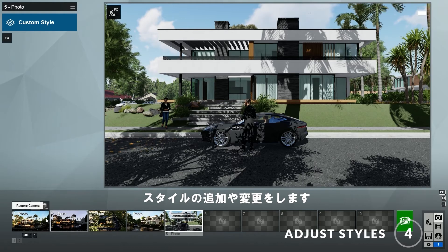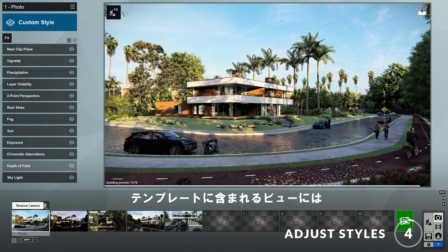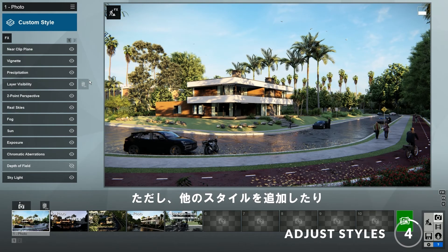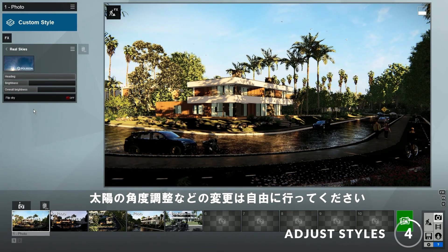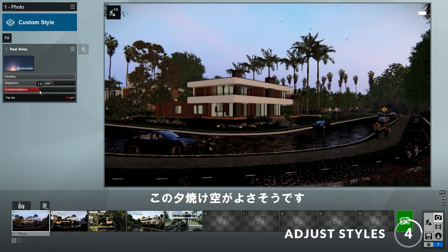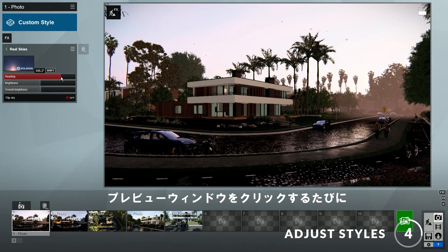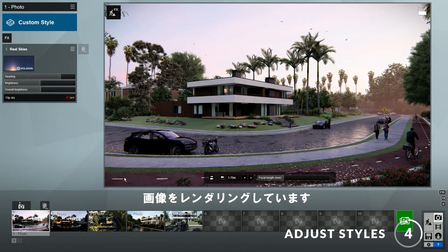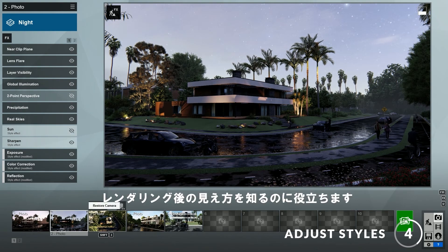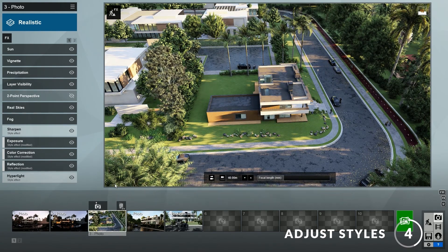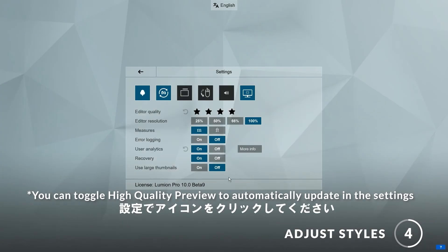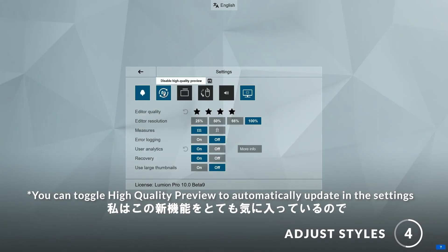Step four: adding and making changes to the styles. The views included in the template already have a style applied to them, so you can render immediately, but feel free to add a new style or make changes to it, such as adjusting the sun angle. In this case, I'll change the real skies to a different image — this sunset sky looks good. You may have noticed that Lumion will render our image whenever we click on the preview window. This is possible because of a new feature in Lumion 10 called high quality preview, which really helps us know what it will look like when it's finished rendering. You can turn it on and off by going to the settings and clicking on this icon here. I like this new feature a lot, so I will leave it on.